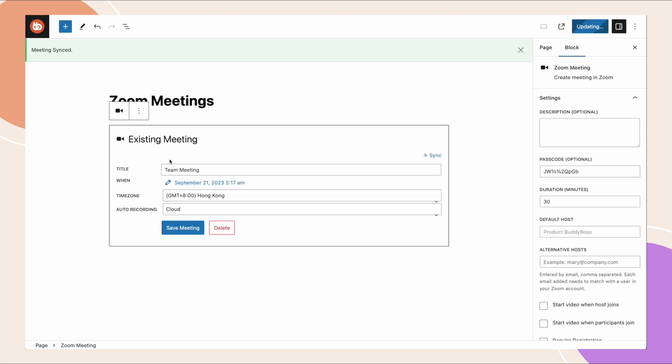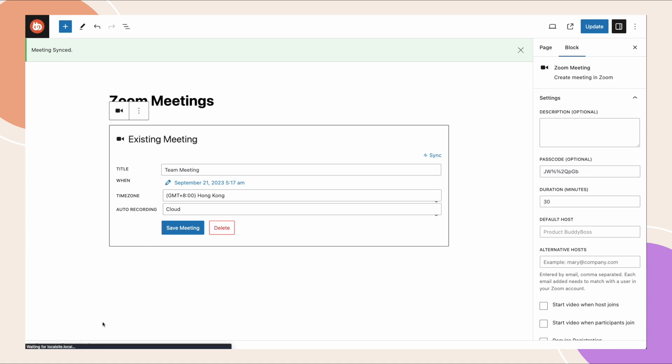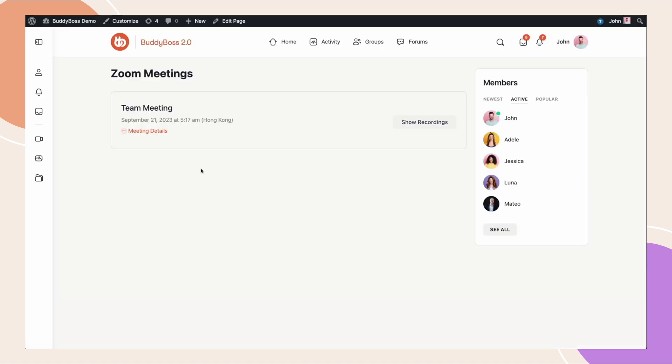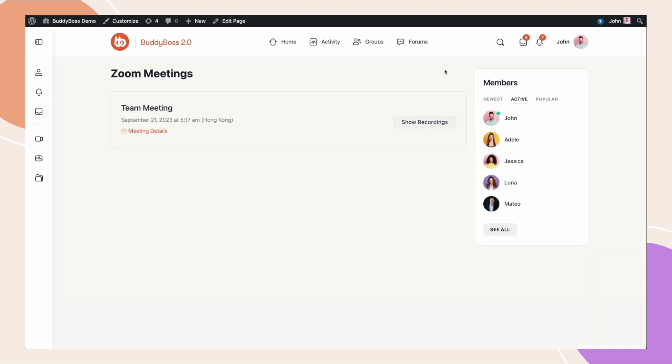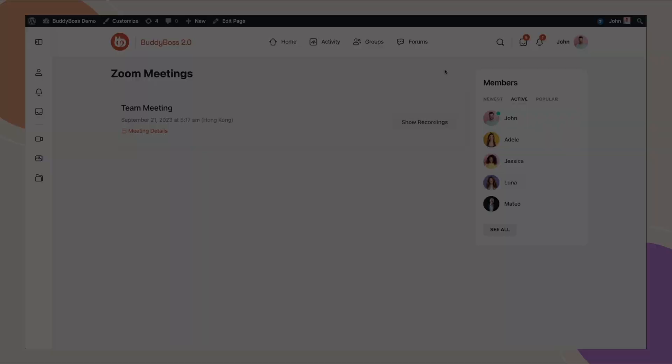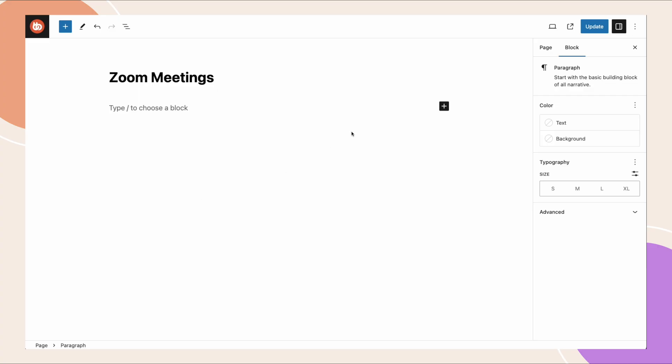And then when we view the page, sure enough the same meeting shows up and that works. So you can actually take any meeting that you've already created in zoom in the past and add that in here.